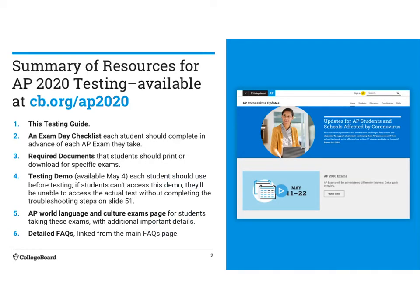We've got a summary of the resources that are available. You have the exam day checklist, required documents that you should print or download. Starting May 4th, they're going to have a testing demo — that's on Monday. We'll talk more about that whenever they release a little bit more details.